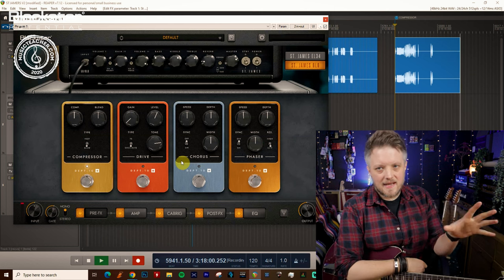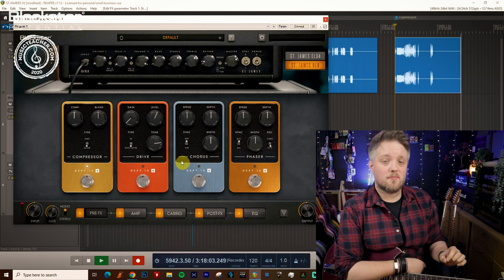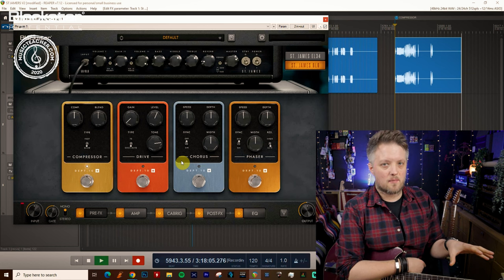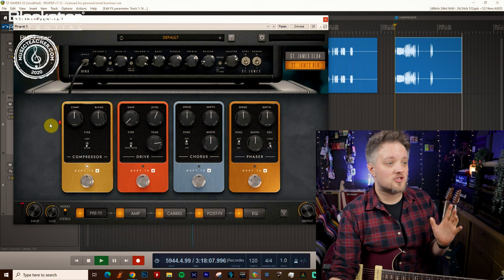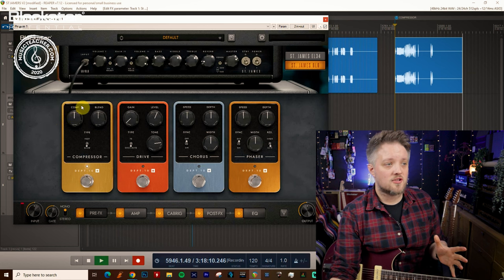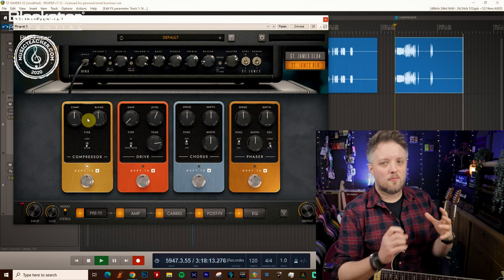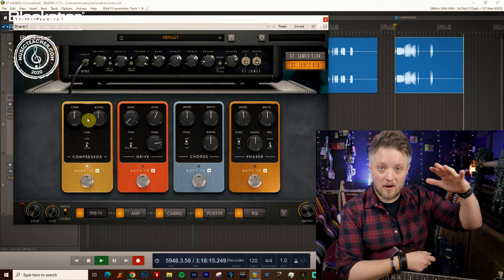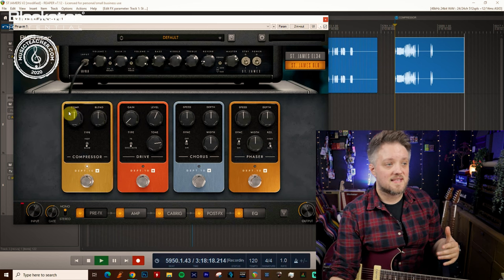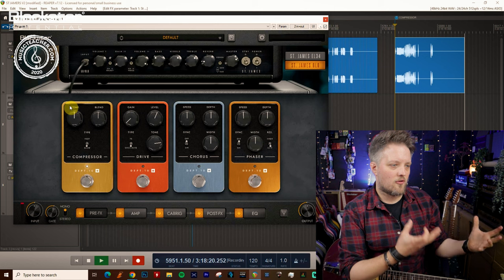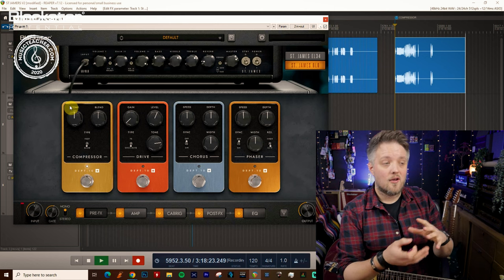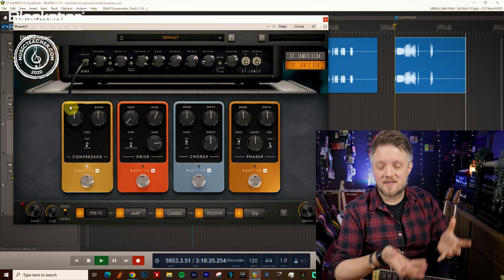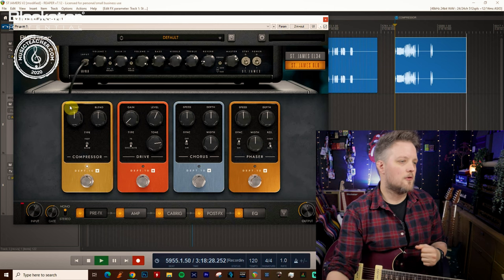The compressor inside the St. James plugin is actually a very simple compressor. If you've never used this effect before, this is a great one to get started with. We've got just two main controls: the compression knob and the blend knob. The compression knob deals with both the threshold, which is the point at which the compression kicks in, so the higher this is set the more this is going to compress, but it also deals with the makeup gain, which is as the compression happens there's a gain boost to compensate for the drop in volume.